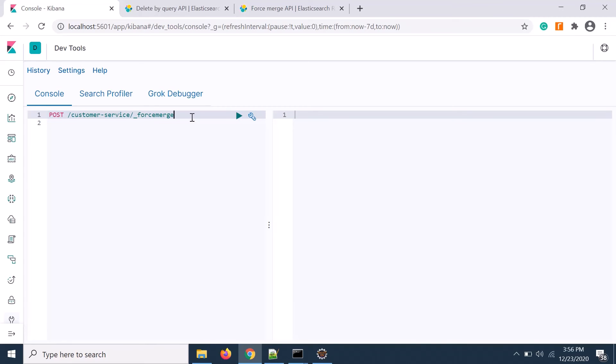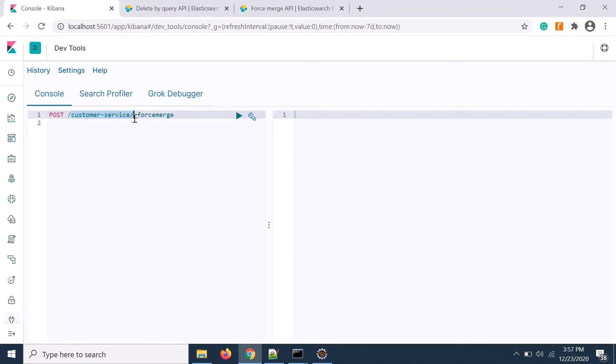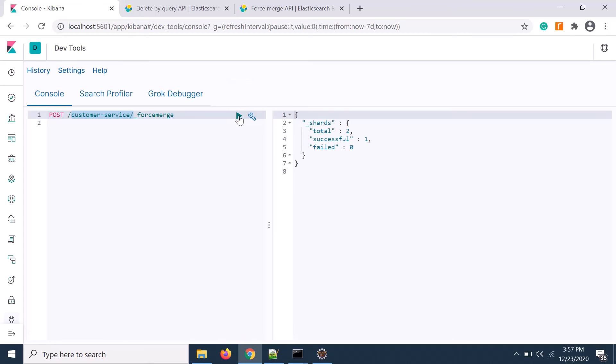So for force merging what you need to do is create a post request with your index and execute the force merge. Execute that. It's successful.